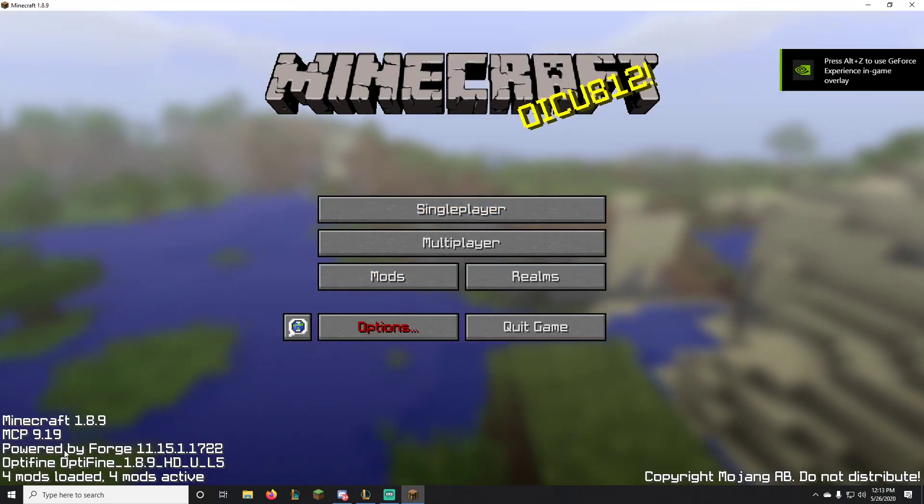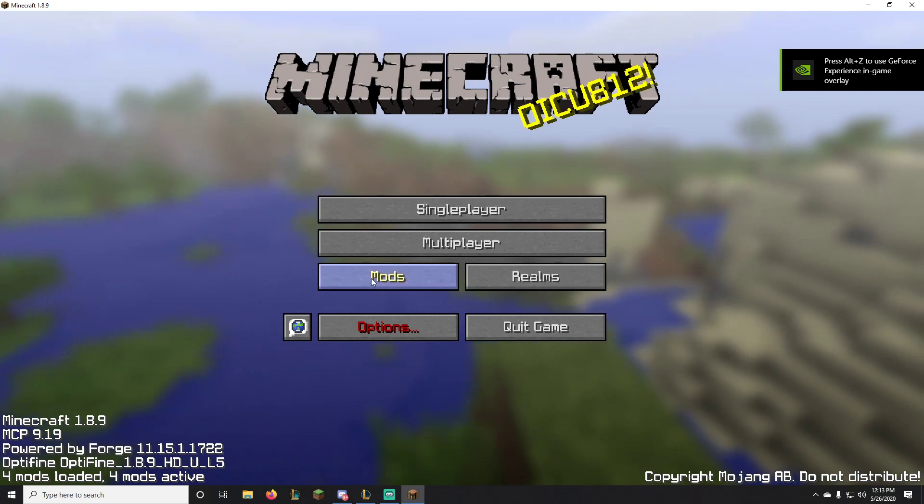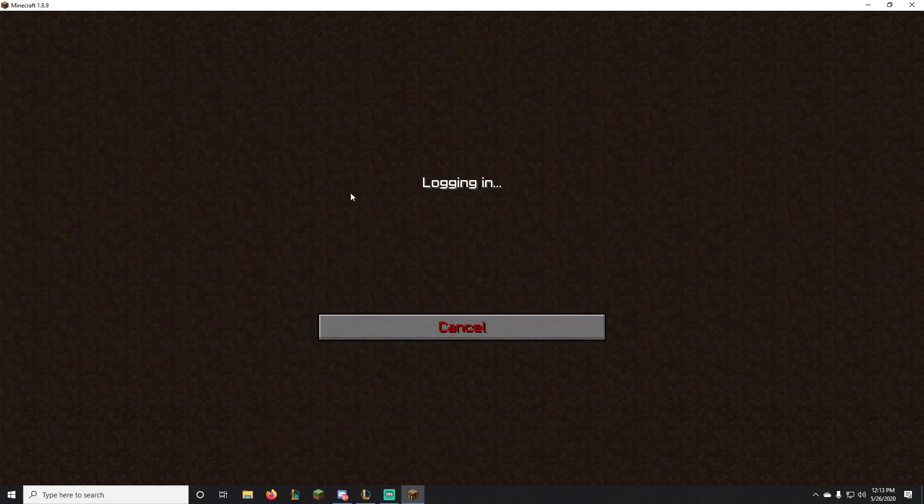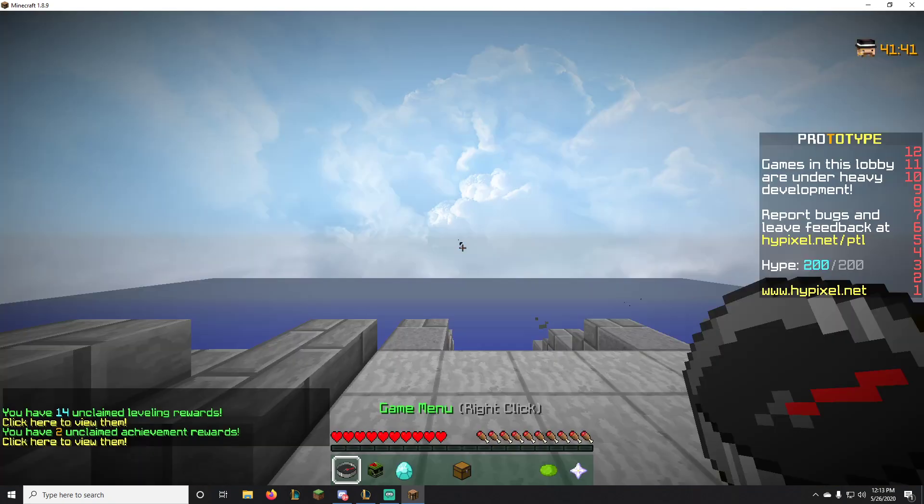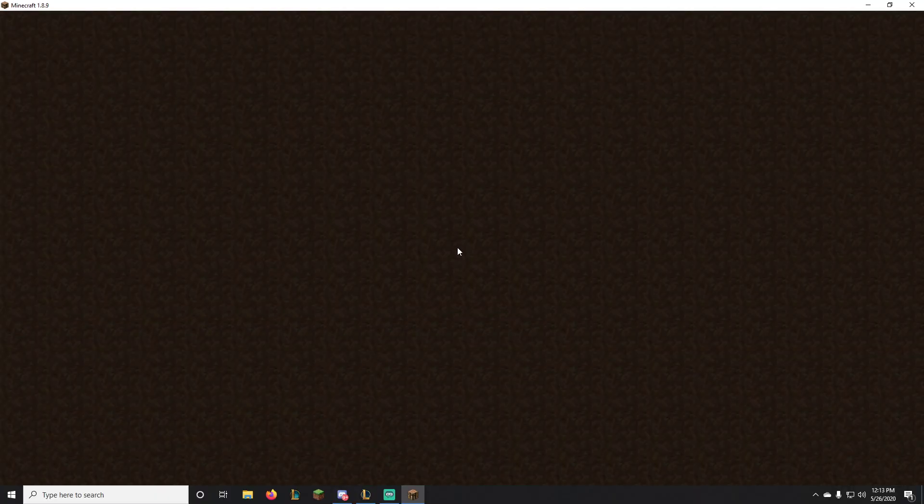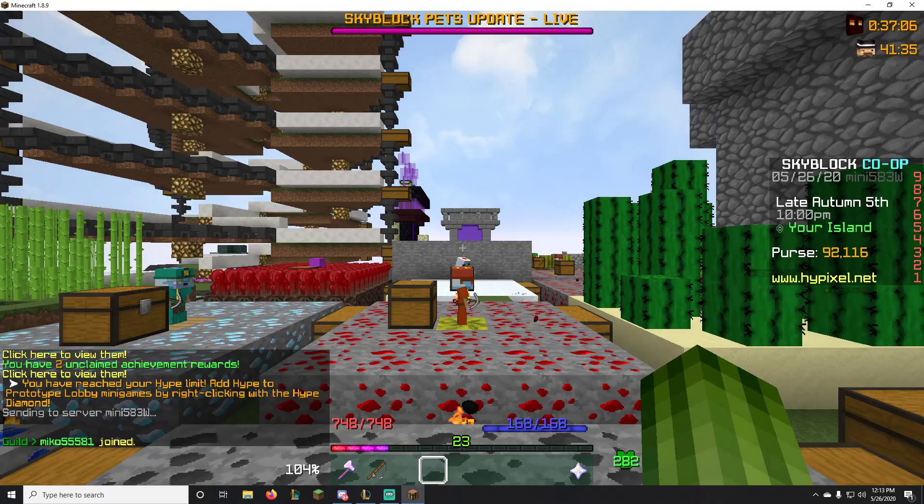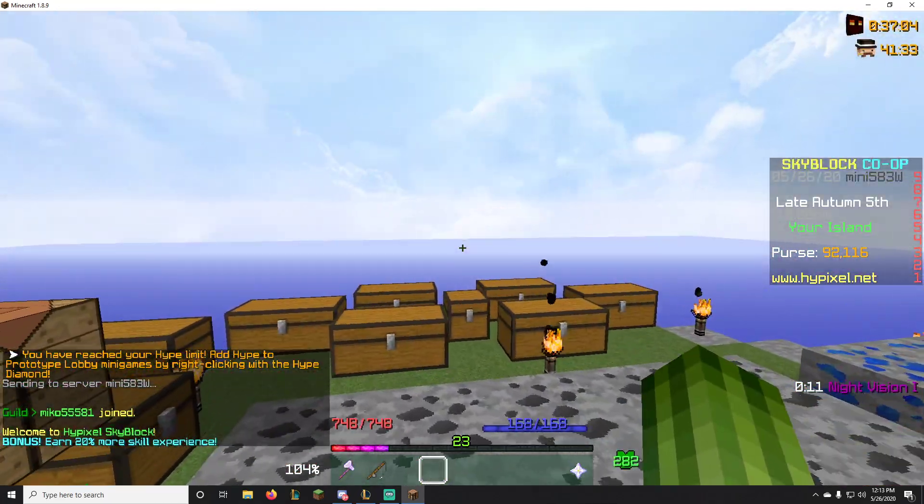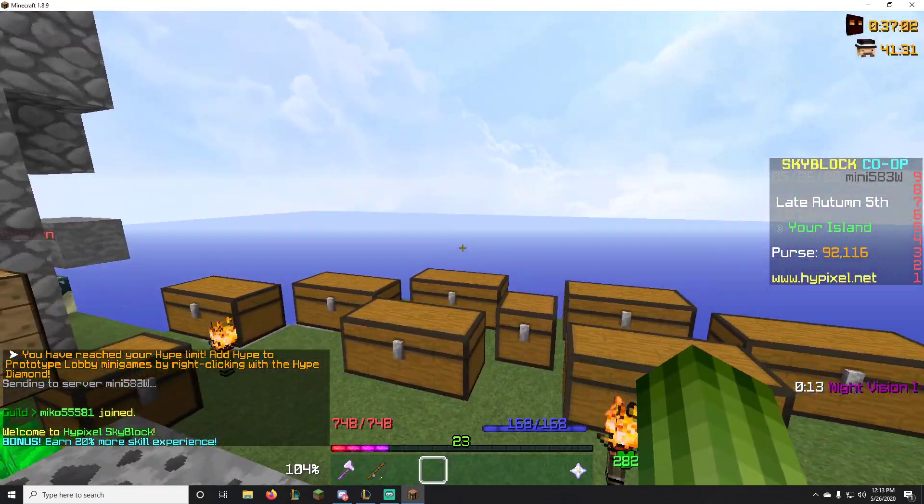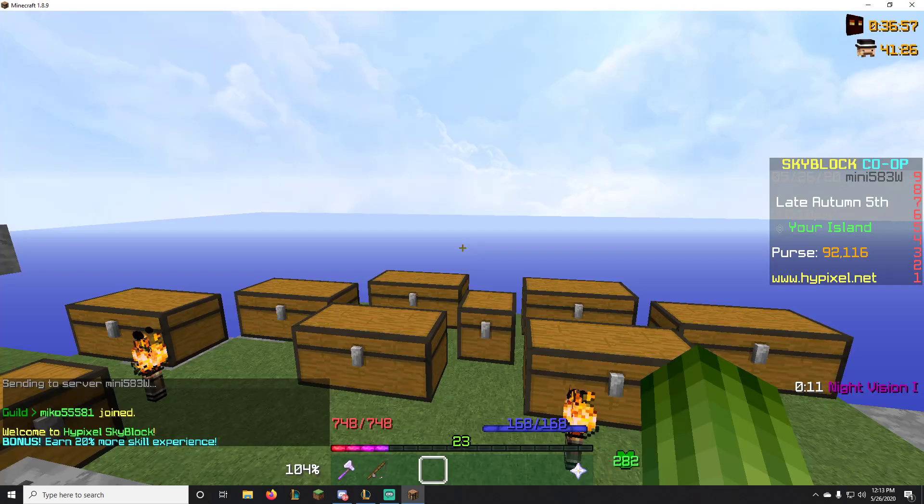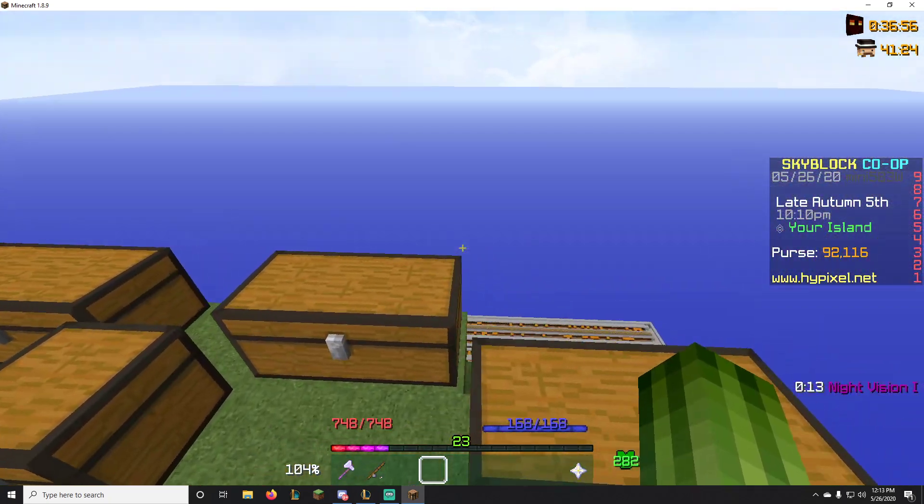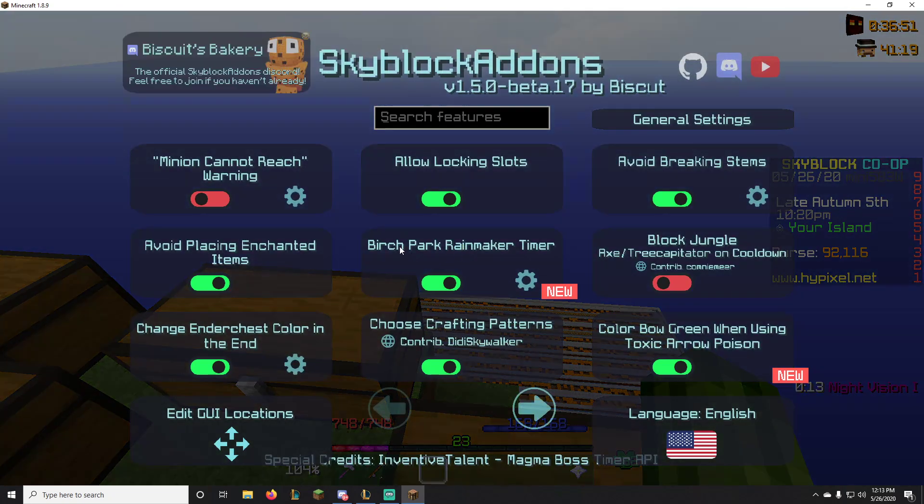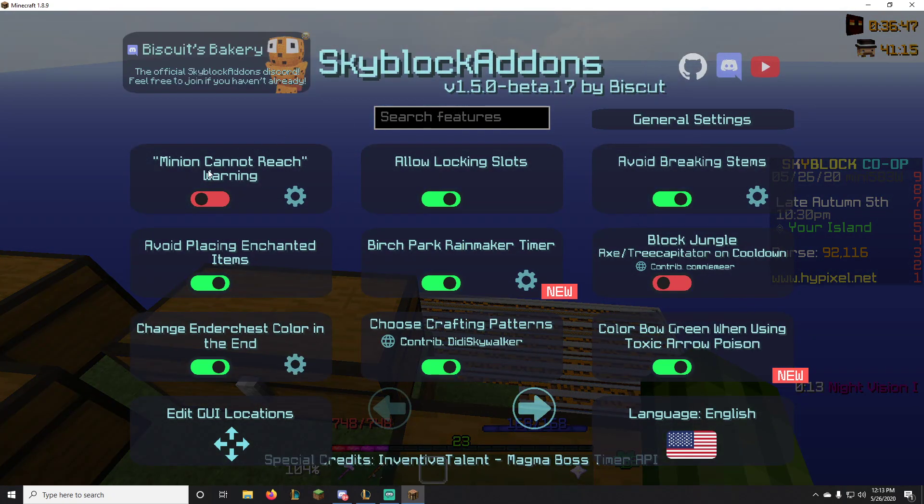And as you can see, powered by Forge, Optifine, the mods installed, Skyblock Addons. Let's go to Hypixel. And as you can see, I'm on my island. I have the two things in the corner, the timers for the dark auction and the magma boss. And if you hit, with this version of the mod, if you type slash SBA, you will get this really cool interface.